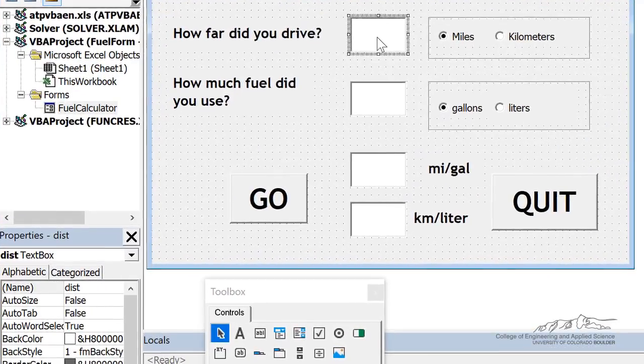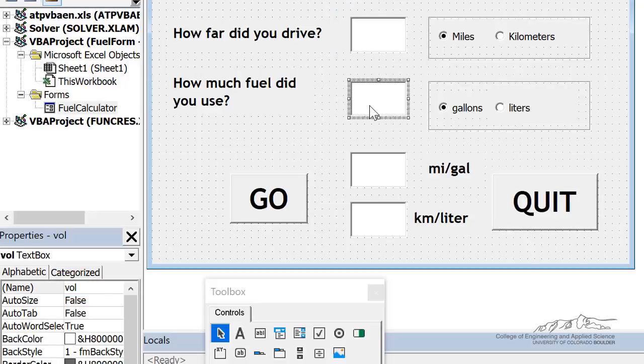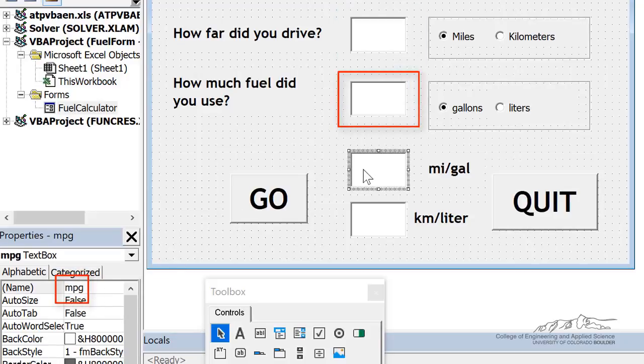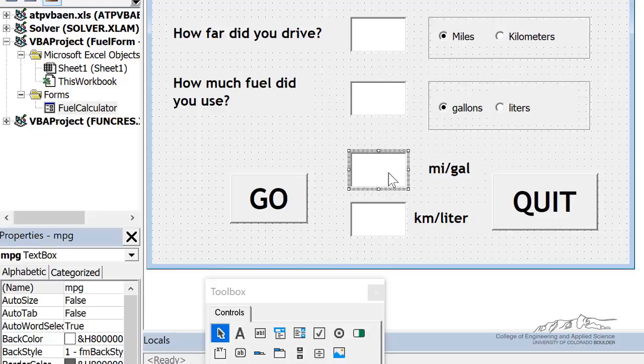This first one is named distance, DIST. The second one is volume, VOL. Then the outputs, so when we press go, we're going to use the inputs here for either mileage or kilometers and gallons or liters. And we're going to output miles per gallon and kilometers per liter for both of these.